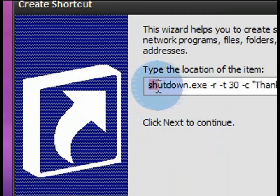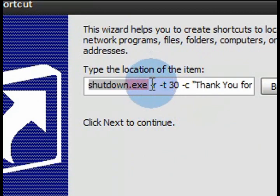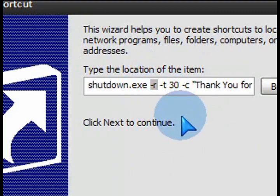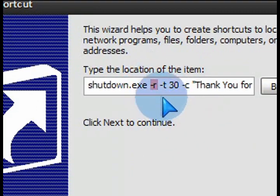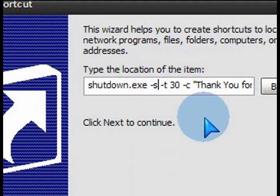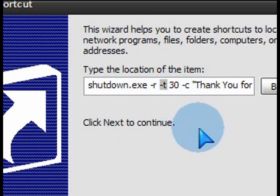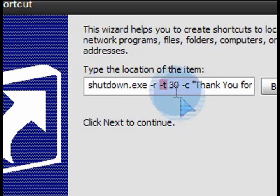So: shutdown.exe, space, minus r. The dash r is to restart — r for restart. If you change that to s, then obviously that's shut down. It's either one or the other, that's all you need to put in there. The minus t, the minus c, and what I have in quotes there — that's all optional.